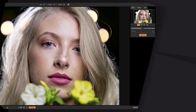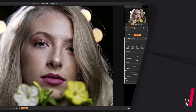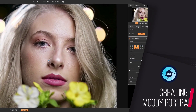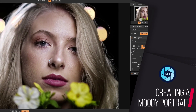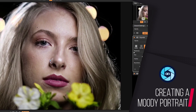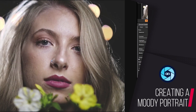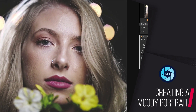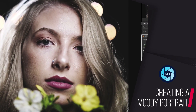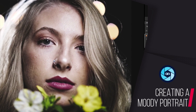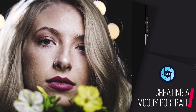Hey everyone! Welcome back to tip of the week. For this week's video, since we're moving out of the summer months and into the fall months where it's a little more gloomy, I want to show you my tips and tricks on how to create a nice moody portrait using ON1 Photo RAW 2018.